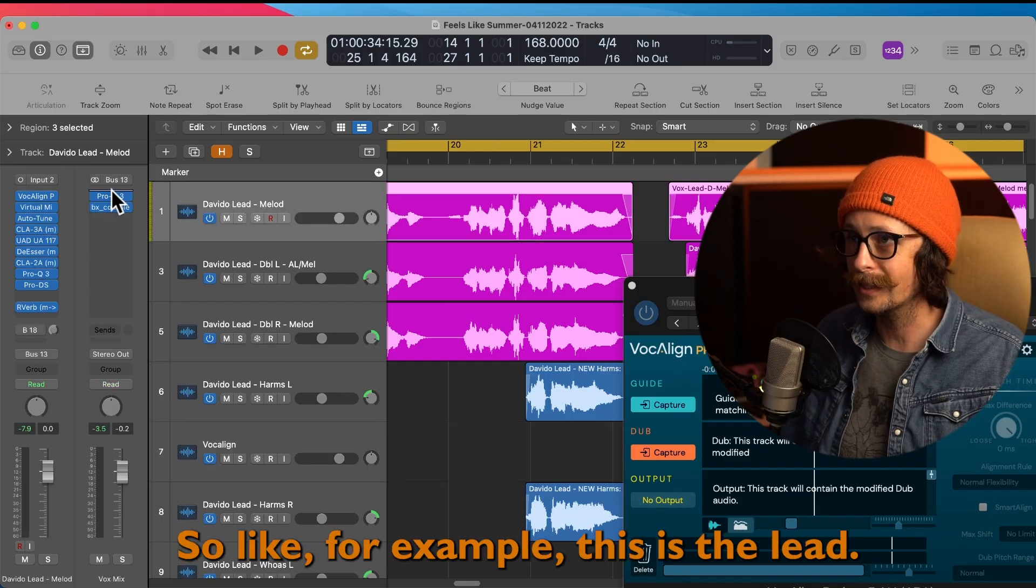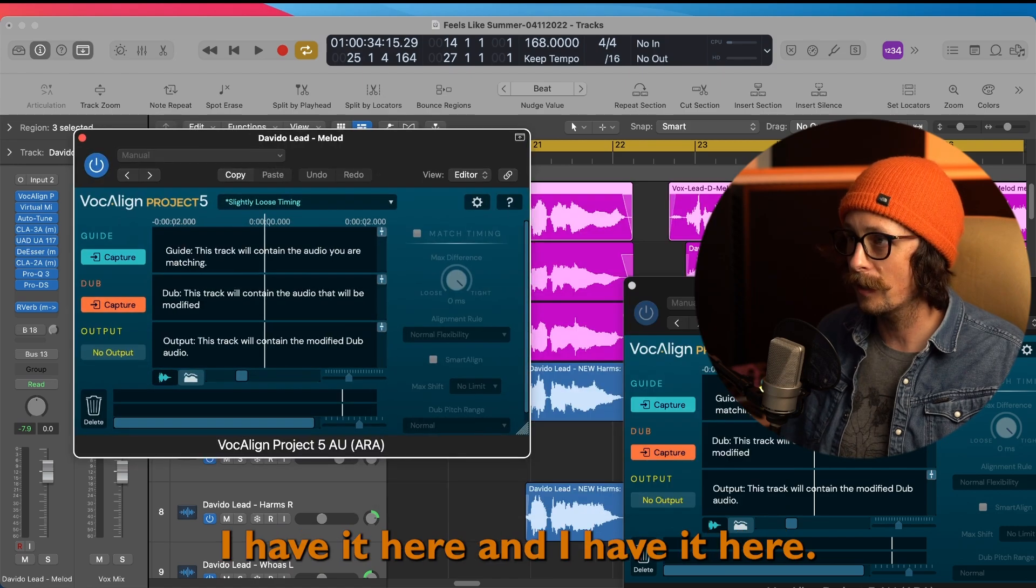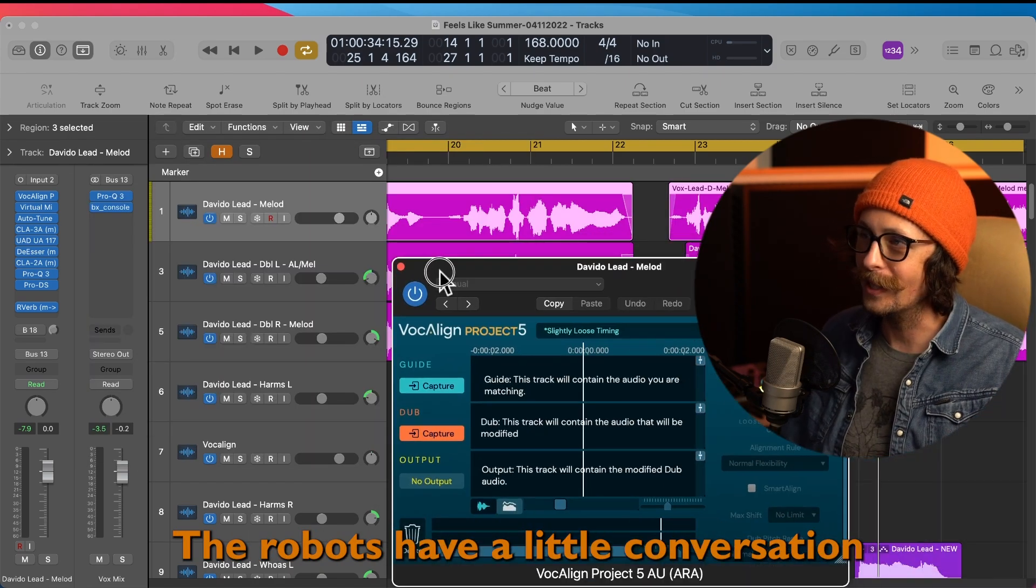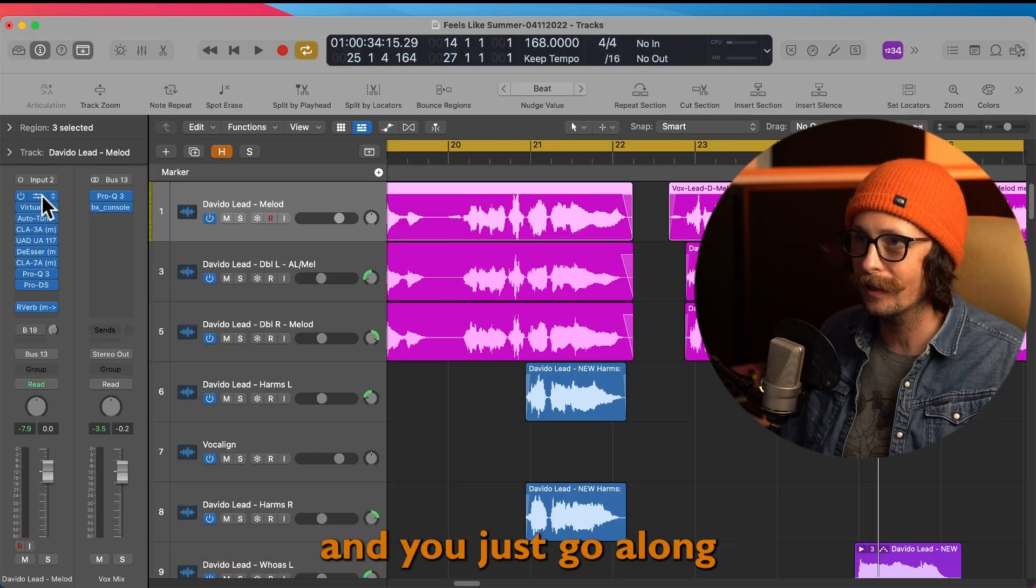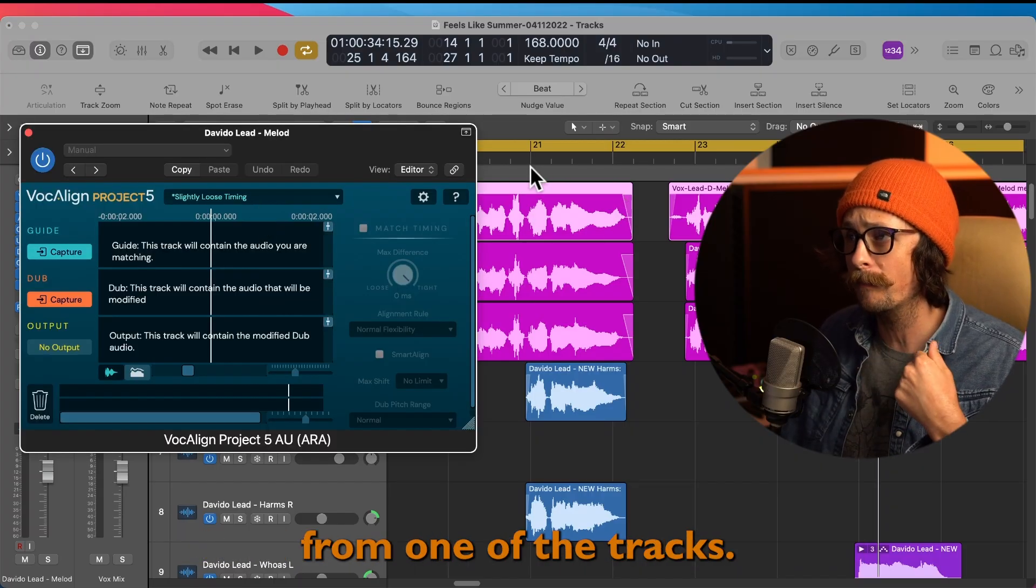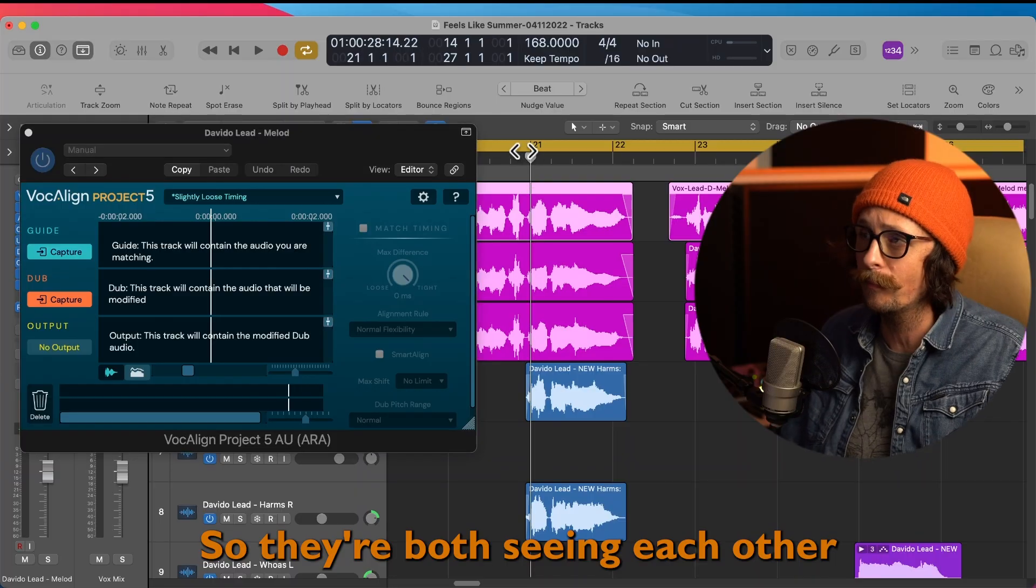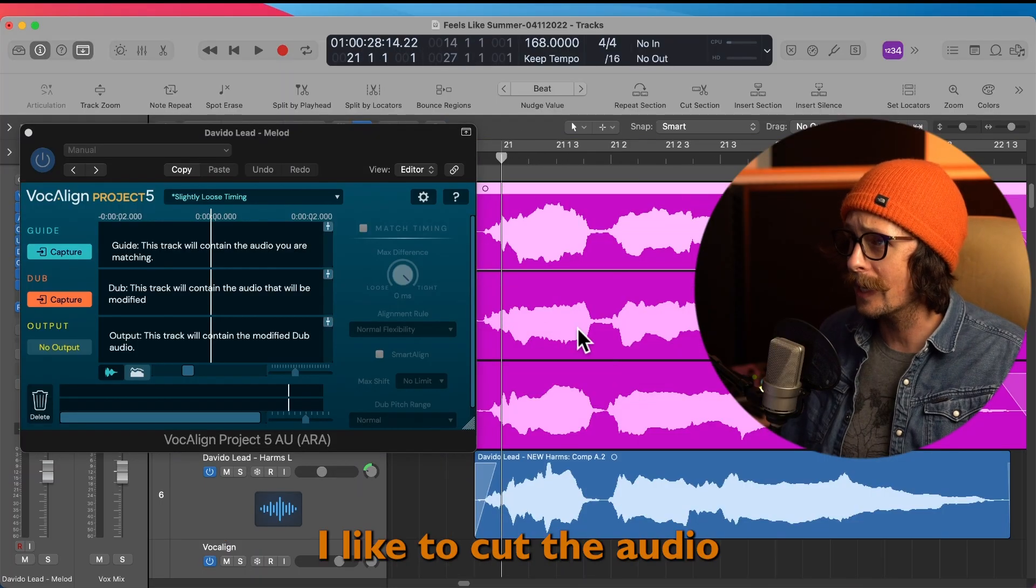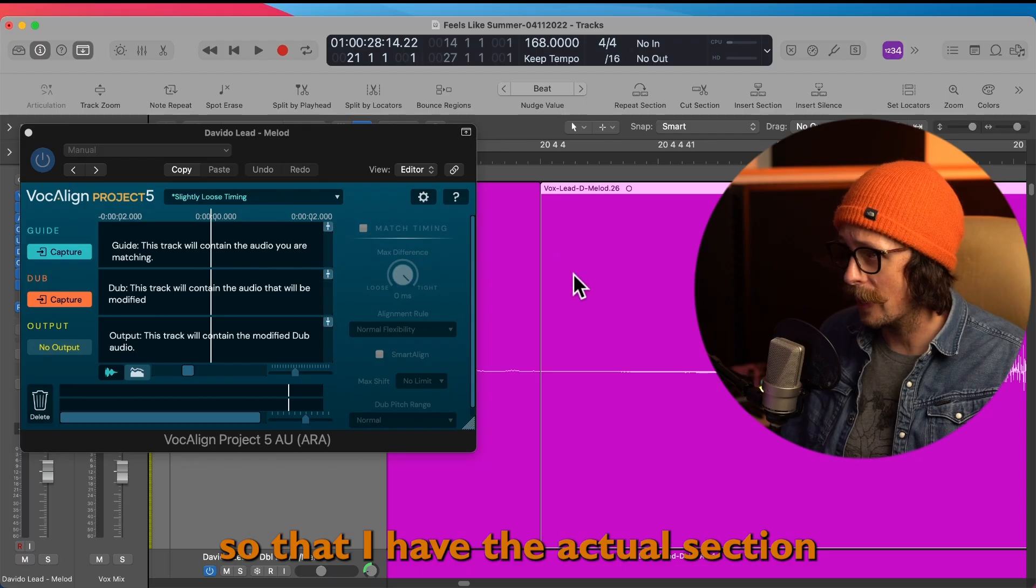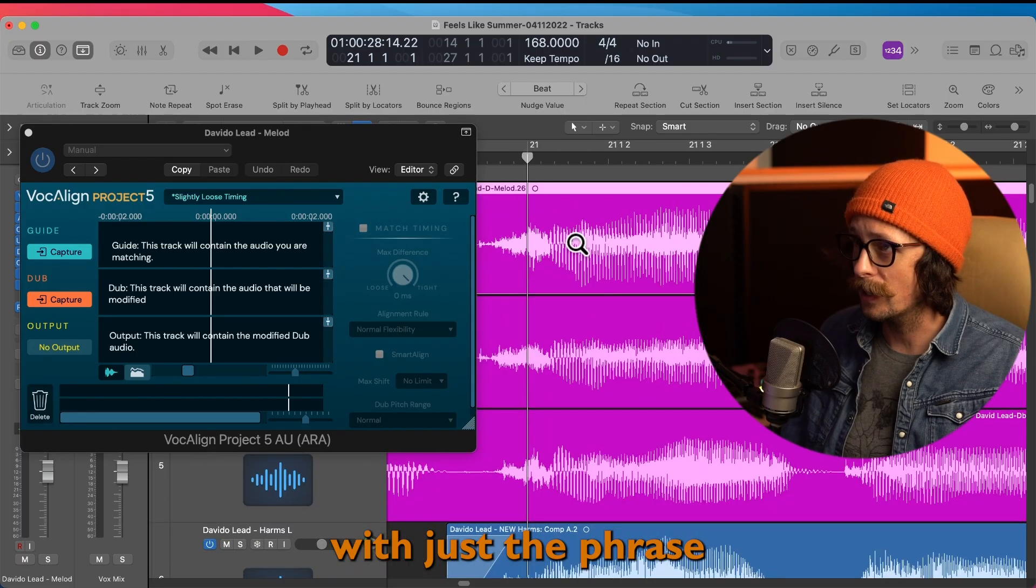And then they talk to each other - the robots have a little conversation - and you only need to work on it from one of the tracks. So they're both seeing each other with vocal line. I like to cut the audio so that I have the actual section with just the phrase that I'm trying to align it to.